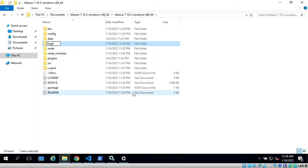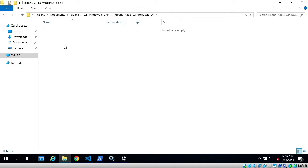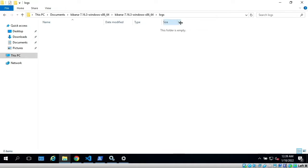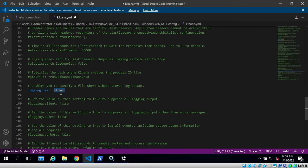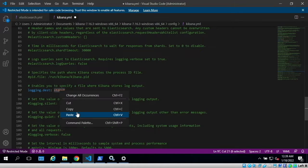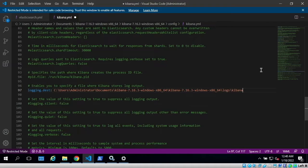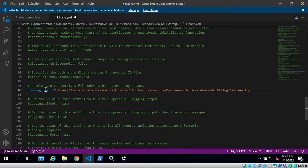Then I will right-click on logs in the top part and I will copy address as text. And now I will replace stdout with this text, and here I will make another slash and I want to call my file kibana.log. So with this, Kibana will write its logs into this file.